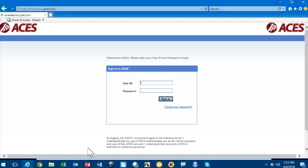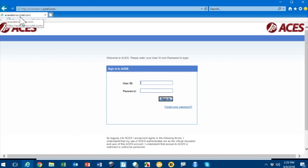As I said, it's browser-based. You would bring up your browser, typically Internet Explorer, and go to the ACEs site. This is a demo site, so the address is acesdemo.citel.com. If it was a study, it would be aces.citel.com forward slash, and then the name of the company or study. This is a demo site.